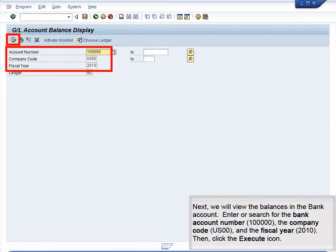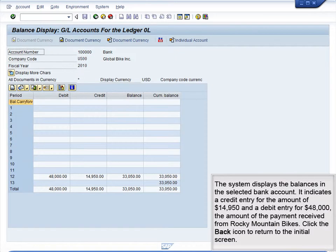Next, we will view the balances in the bank account. Enter or search for the bank account number 1000000, Company Code US00, and Fiscal Year 2010, then click the Execute icon. The system displays the balances in the selected bank account. It indicates a credit entry for the amount of $14,950, and a debit entry for $48,000, the amount of the payment received from Rocky Mountain Bikes. Click the Back icon to return to the initial screen.